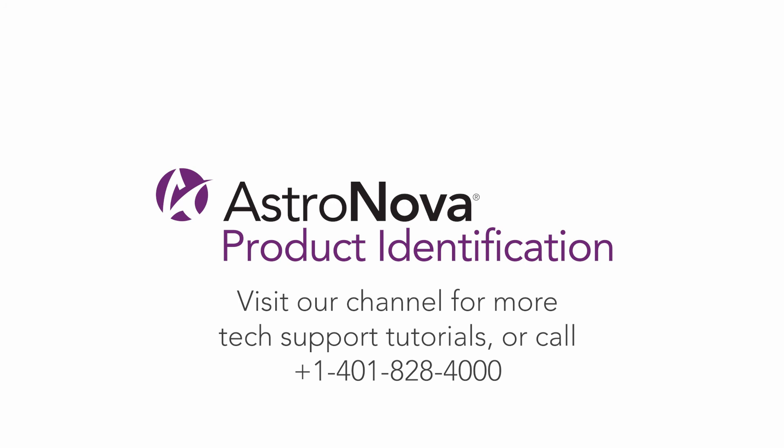Please visit our YouTube page for additional tech support tutorials. Thank you very much.